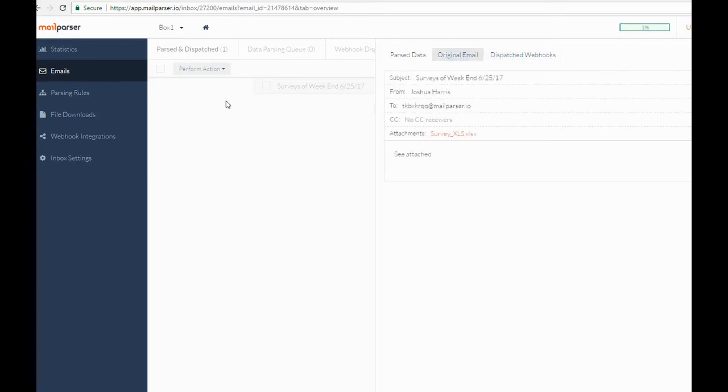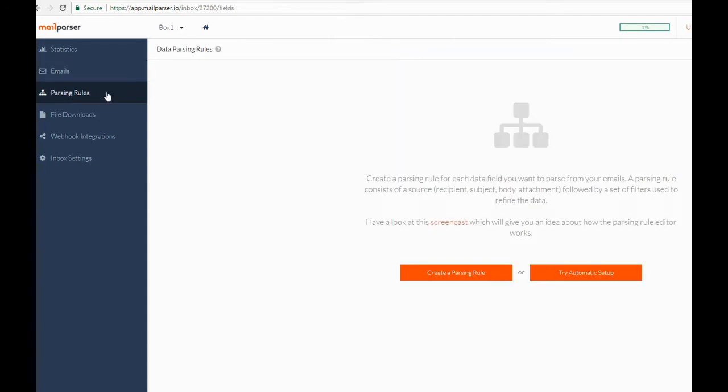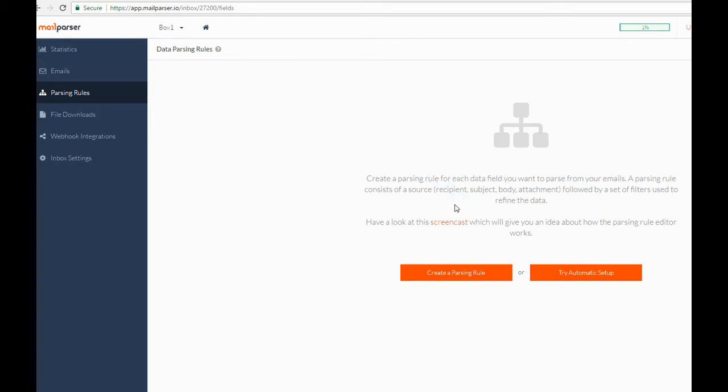The Parsing Rules tab is where we will be configuring the inbox to extract the data we want. The objective when creating parsing rules is to use filters to isolate one individual data point at a time. If you have repeating line items in a table, we will want to make use of our table data filters to extract multiple rows of data.